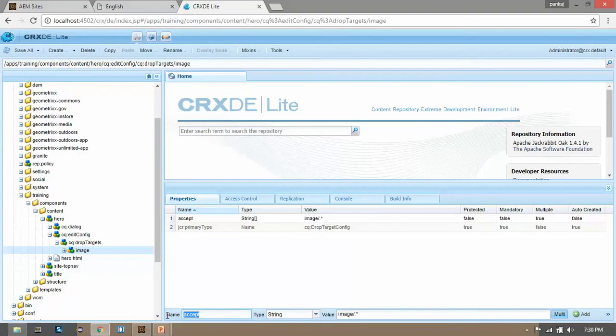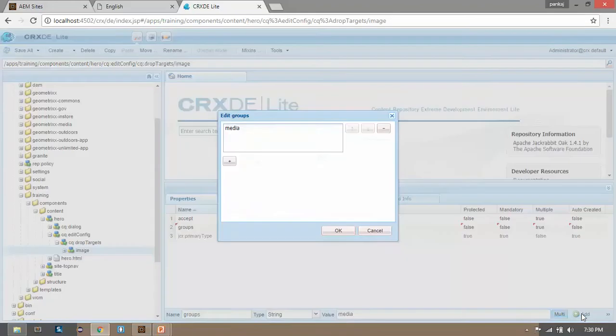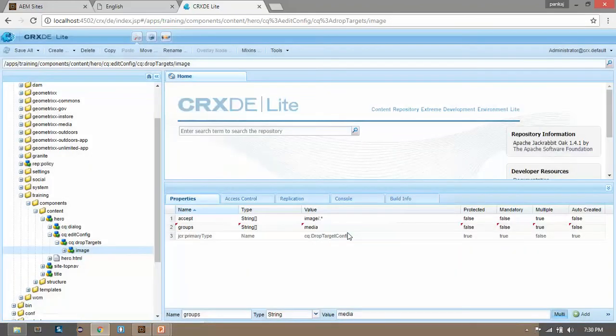Add one more property called groups. Keep the multi selected and write it media. Click on OK, save it.